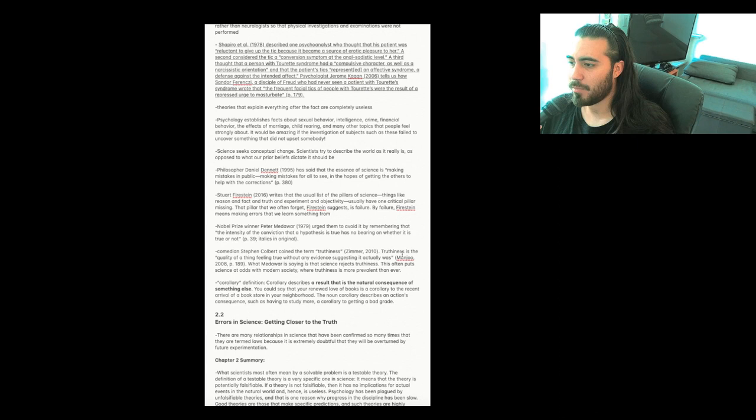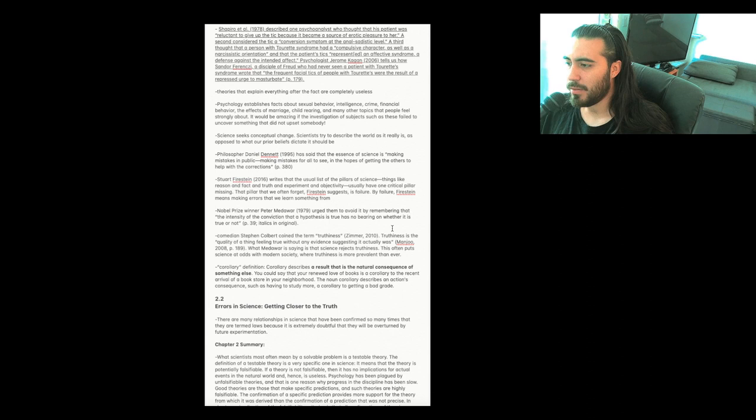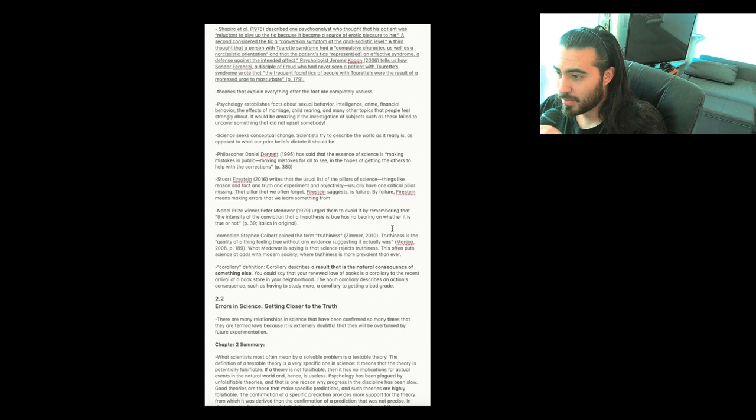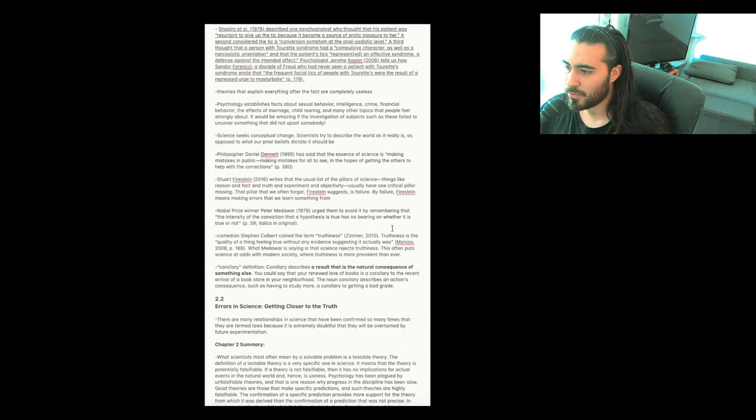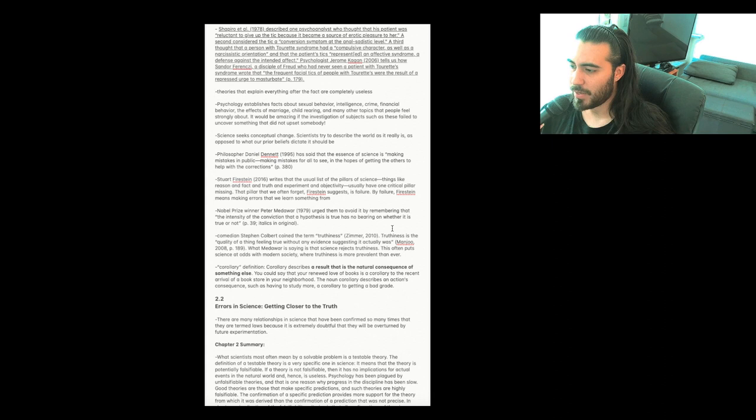Philosopher Daniel Dennett has said that the essence of science is 'making mistakes in public, making mistakes for all to see in the hopes of getting the others to help with the corrections.' Stuart Firestein writes that the usual list of pillars of science, things like reason and fact and truth and experiment and objectivity, usually have one critical pillar missing. That pillar that we often forget, Firestein suggests, is failure. By failure, Firestein means making errors that we learn something from. Comedian Stephen Colbert coined the term truthiness. Truthiness is the 'quality of a thing feeling true without any evidence suggesting it actually was.'